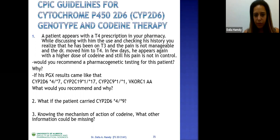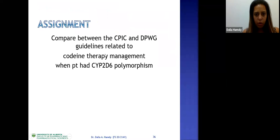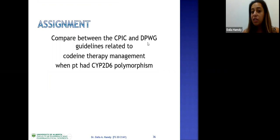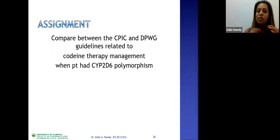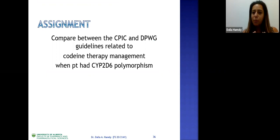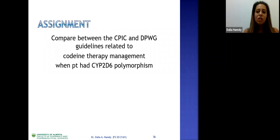Looking at the DPWG (Dutch Pharmacogenetics Working Group) guidelines versus CPIC: the DPWG goes deeper and distinguishes when codeine is used for cough versus pain, providing different guidelines for each use. CPIC is more widely known and easier to use and interpret, but DPWG adds nuance — when codeine is used as a cough suppressant, you cannot simply substitute it with morphine, so what are the guidelines in that case?